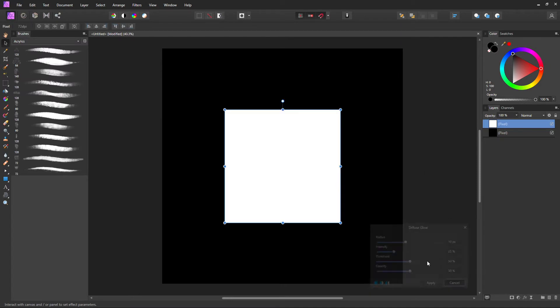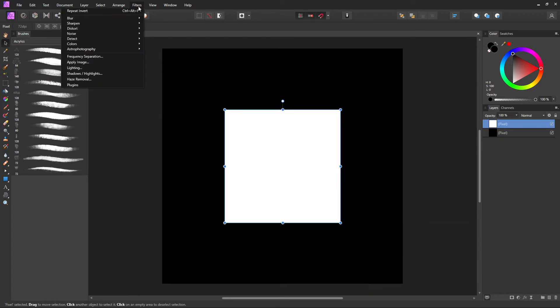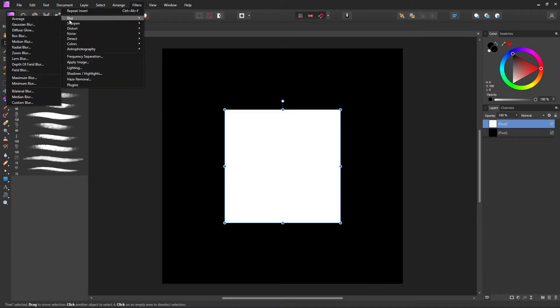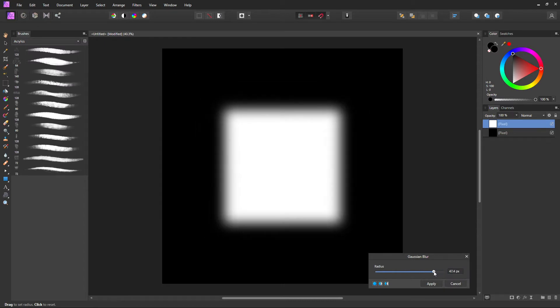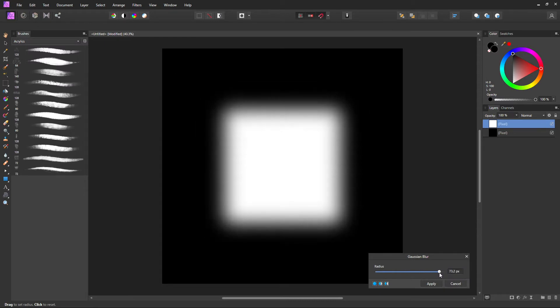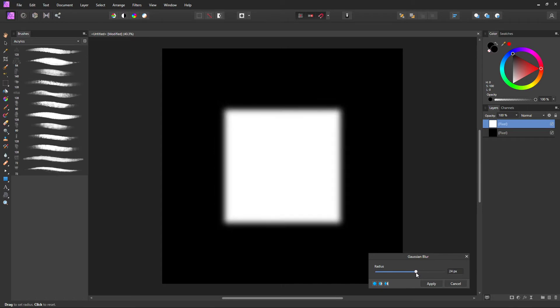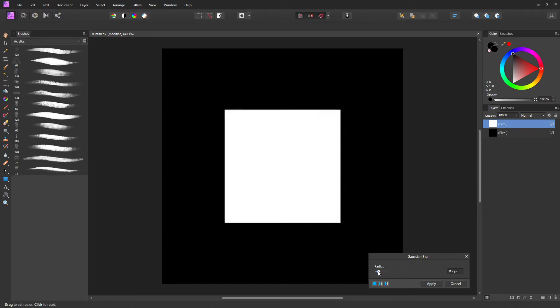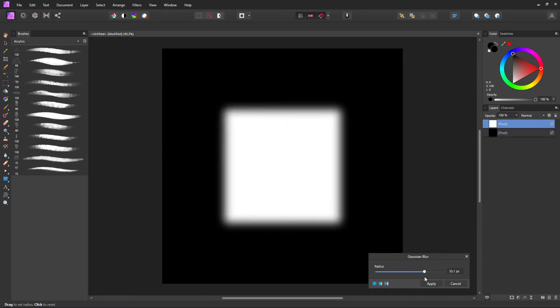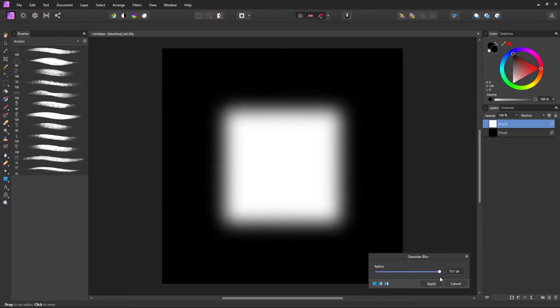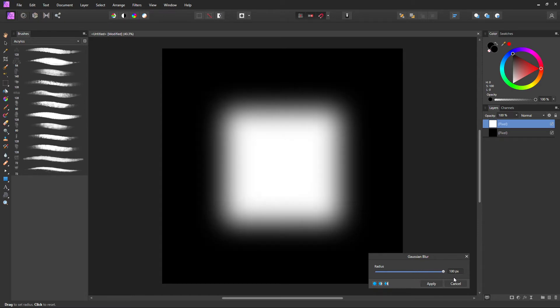Now we're going to make sure your layer is selected. Filter, Blur, Gaussian Blur. And all we're making is a blurry box basically. Filter, Blur, Gaussian Blur. There you go. You can set it to 100 or 75 pixels, those tend to work best.